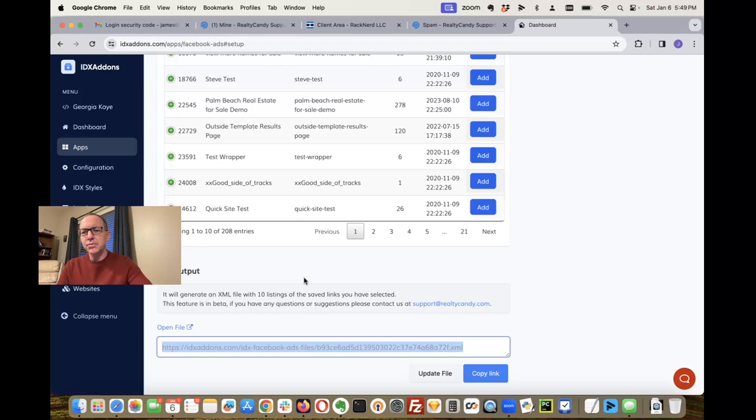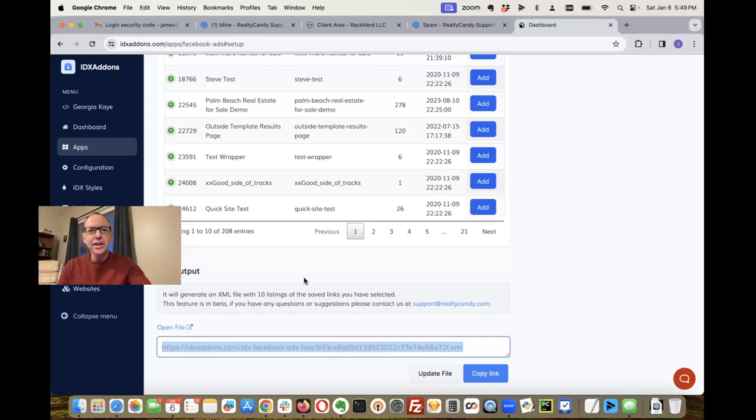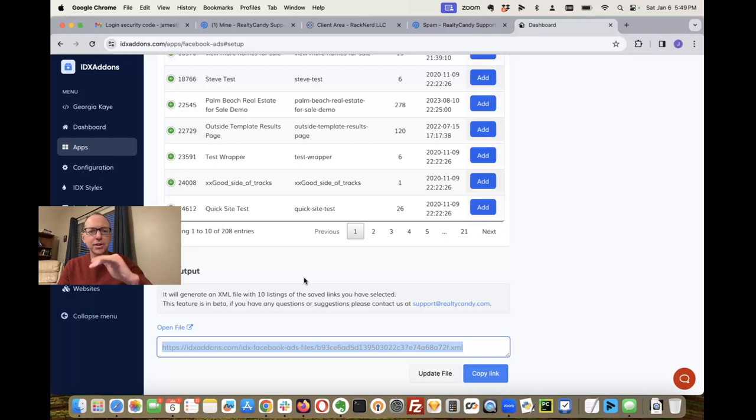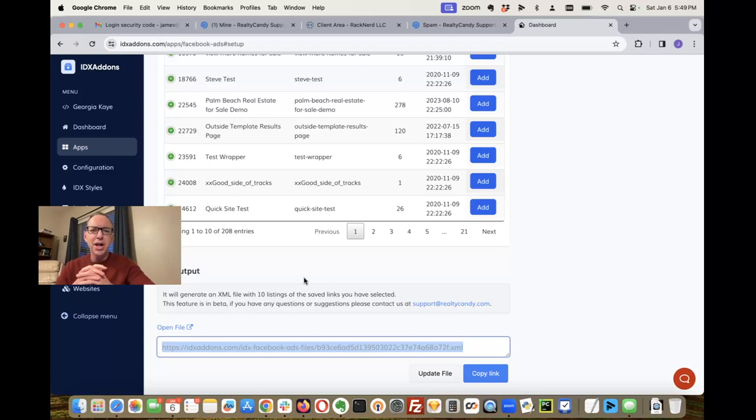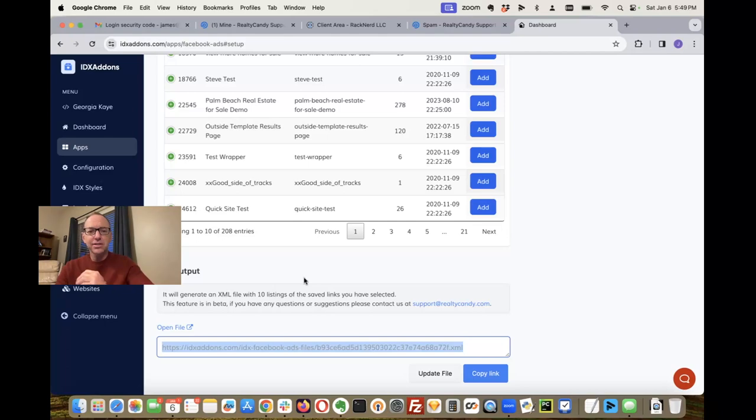Now you need to make sure that this doesn't violate any of Facebook's rules about listing properties and all that stuff. That's a whole other animal, and we want you to make sure that you're in compliance with what they're doing so they don't cause any problems for you. We think this is a great tool, so we'll talk to you later. Bye bye.